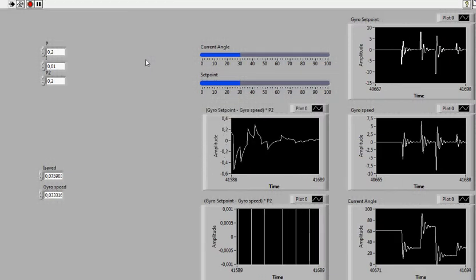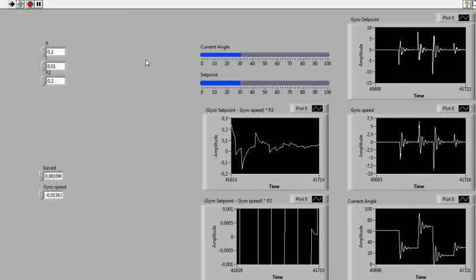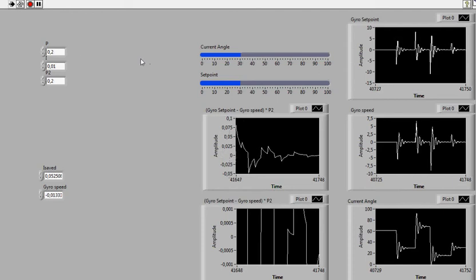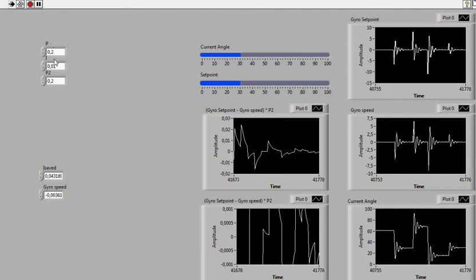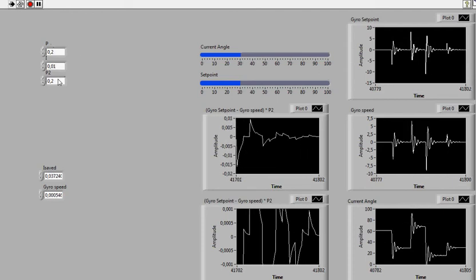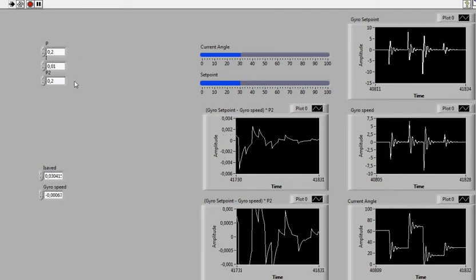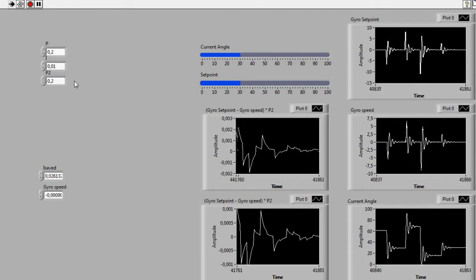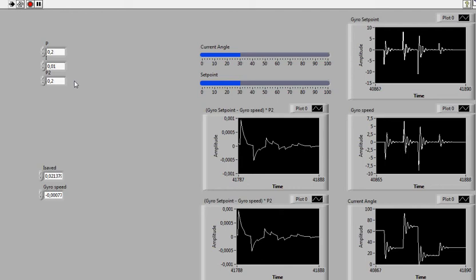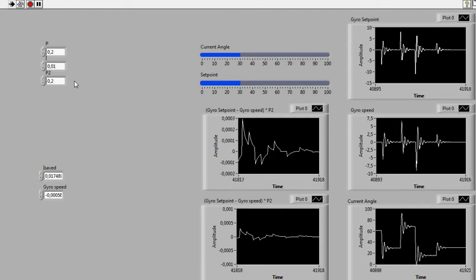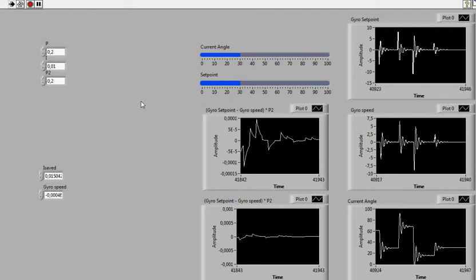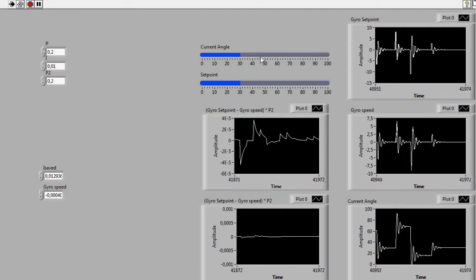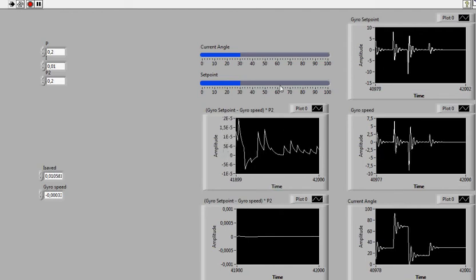So here is our PIP controller. This is our P, I, and our second P. The second P works as our D in the PID controller.